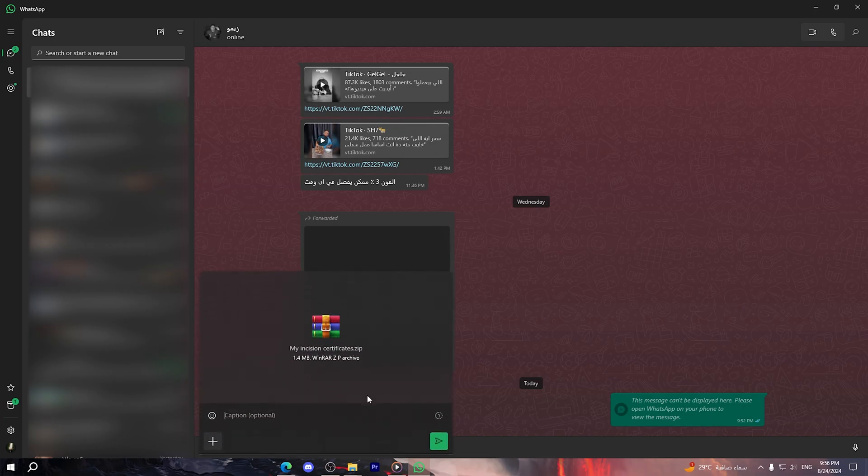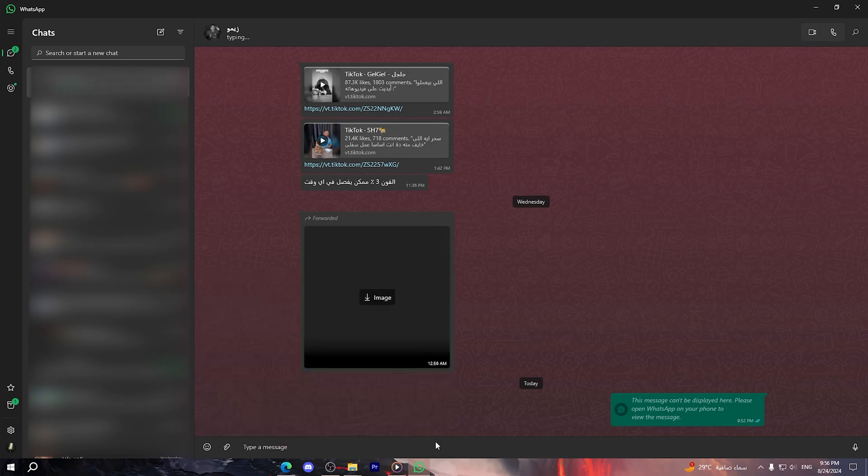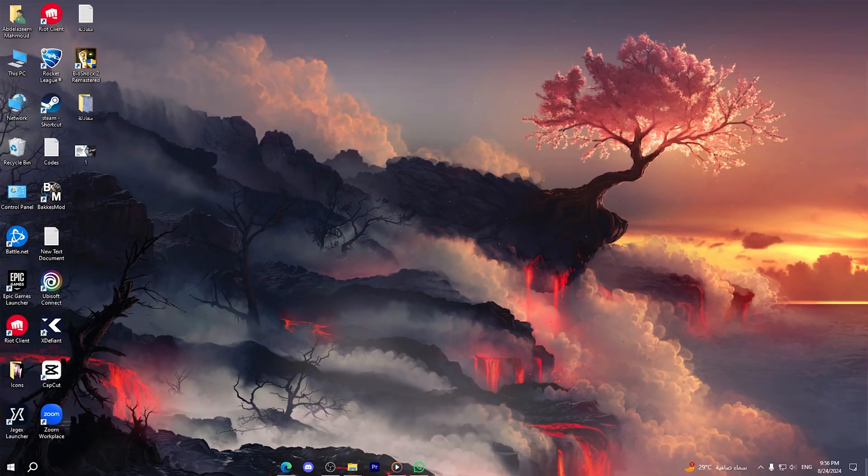And here as you can see, I have my folder. Now I can click on send right here.